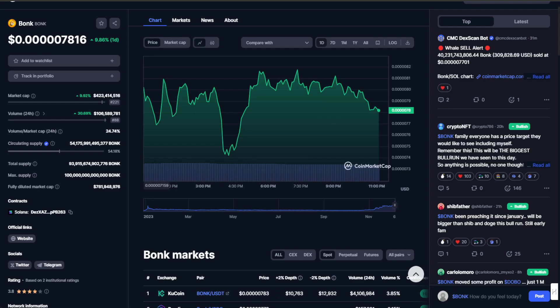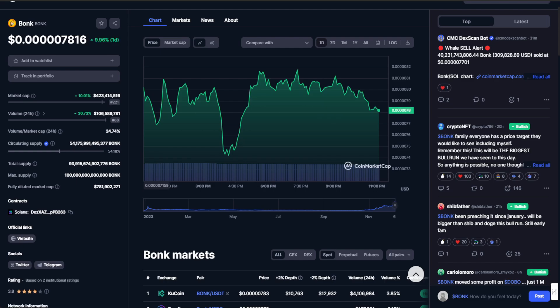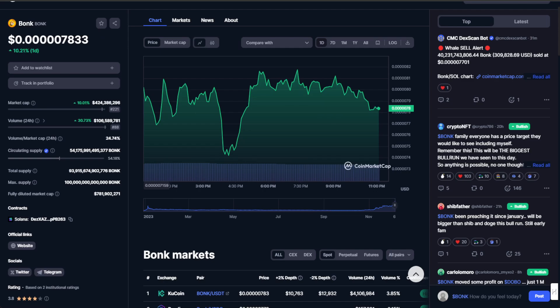As BONK continues its journey, the crypto community is watching steadily. Will it become the dark horse, surprising us all with an unprecedented surge? Only time will tell. The crypto landscape is ever-changing, and BONK is riding the waves with it.